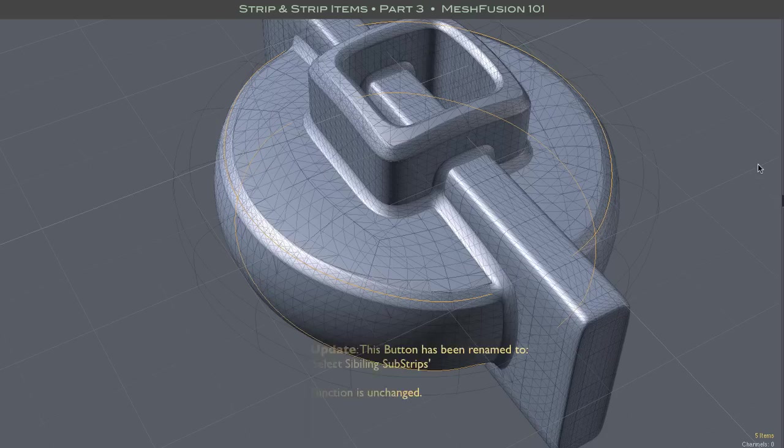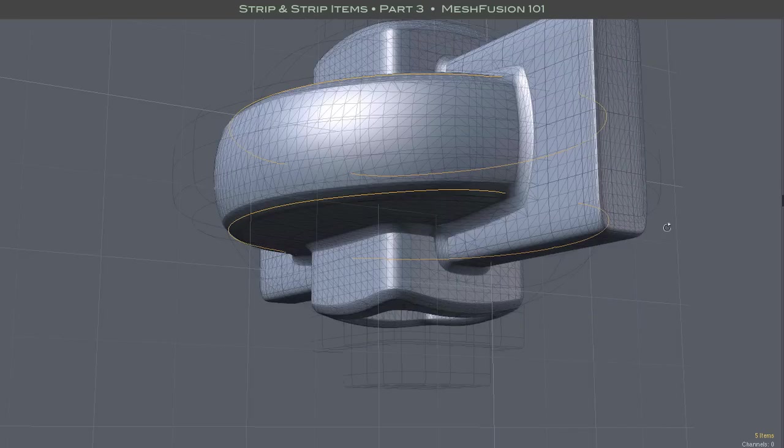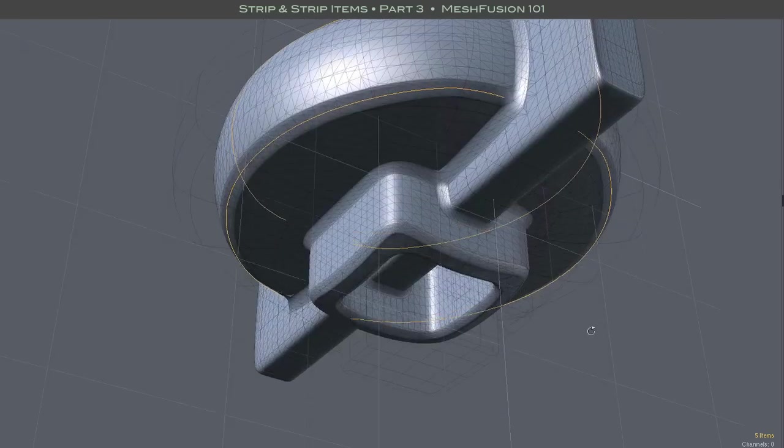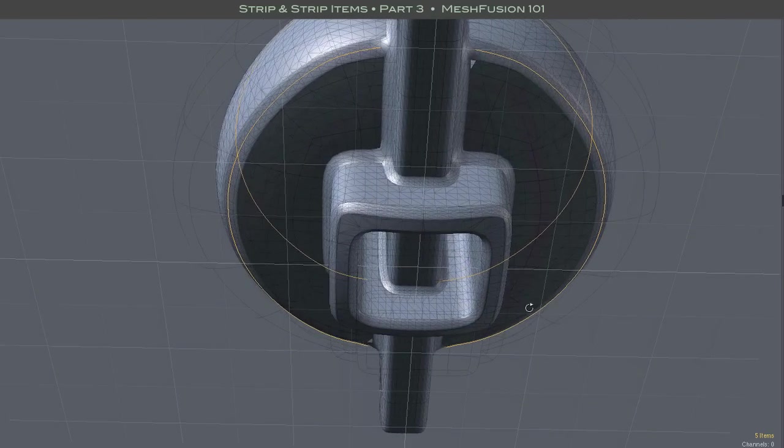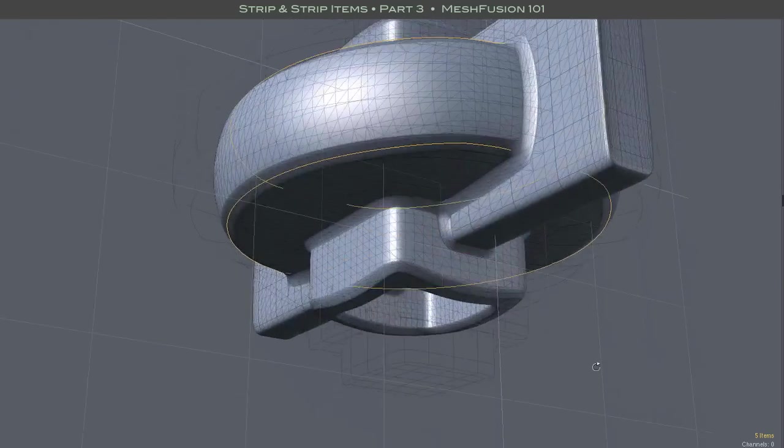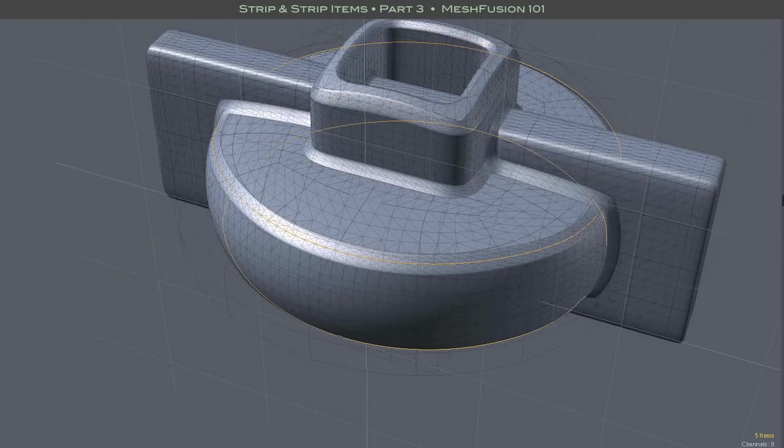Again, this is a set of strips that often make sense to edit together. Note, however, that it often does not consist of complete loops, and therefore will not offer the smoothing sliders.